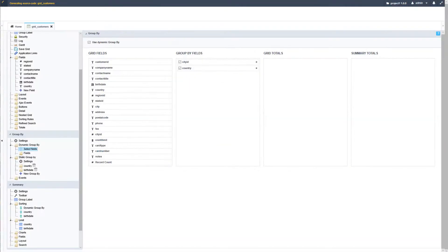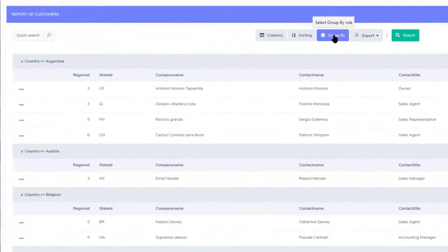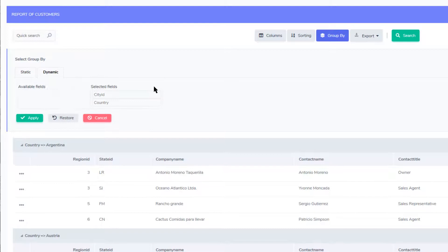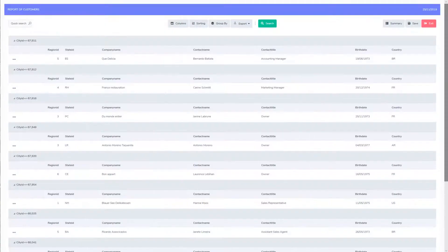Running the grid application again, in the grid we now have the group by option at the top. There we have the static option which we had already configured — country as well as birth date — and we also have the dynamic option where we can now drag and drop and customize the group by of the current view. With the addition of group by rules to the grid application, the summary isn't the only module enabled — the chart module is also enabled.